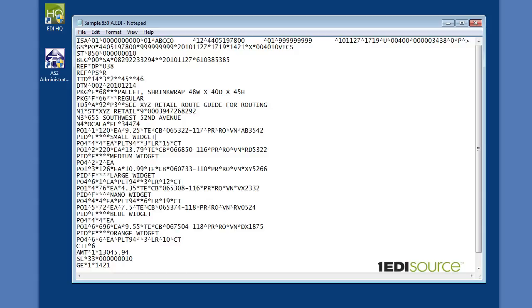Hello and welcome to the One EDI Source Educational Series. Today we're going to be looking at the basics of reading an EDI document. Specifically, we're going to be looking at an 850 document, or a purchase order from a major US retailer. But the concepts and terminology we discuss really apply to any ANSI X12 EDI transaction that you might come across.